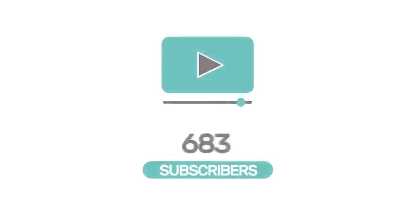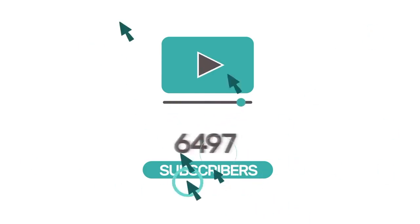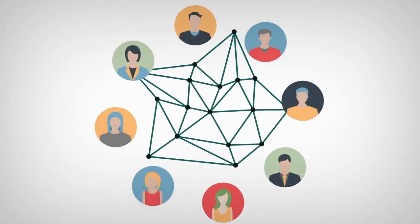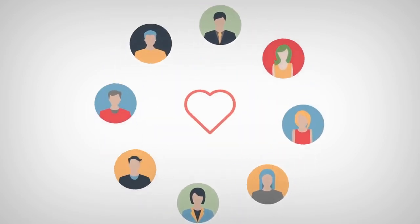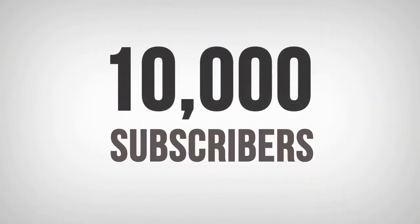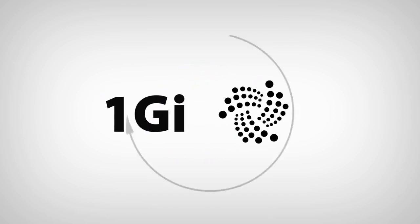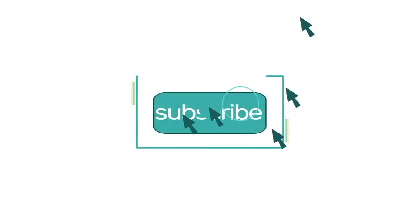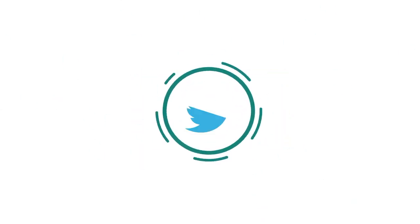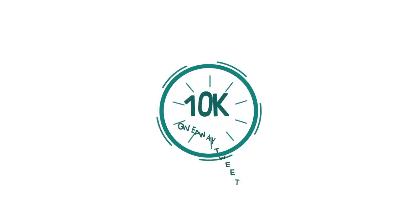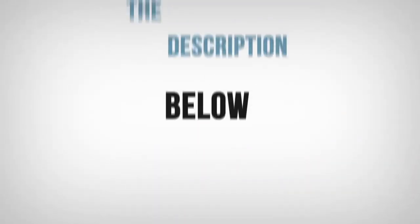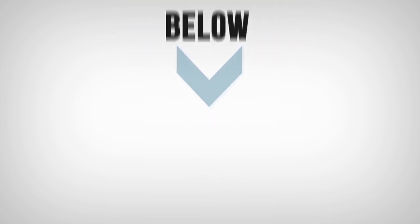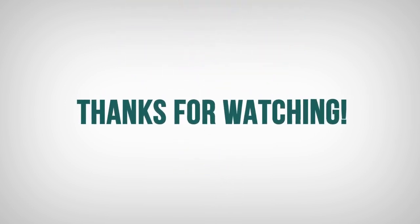Our goal of reaching 10,000 subscribers is well underway, and everyone at EverythingTangle is so appreciative of all the love and support. If you hadn't heard, at 10,000 subscribers, we will be giving away 1Gi. To enter this giveaway, you need to be subscribed to our channel. You also need to follow us on Twitter and retweet our 10K giveaway tweet. Easy to follow instructions will be in the description below. From everyone at EverythingTangle, thanks for watching.